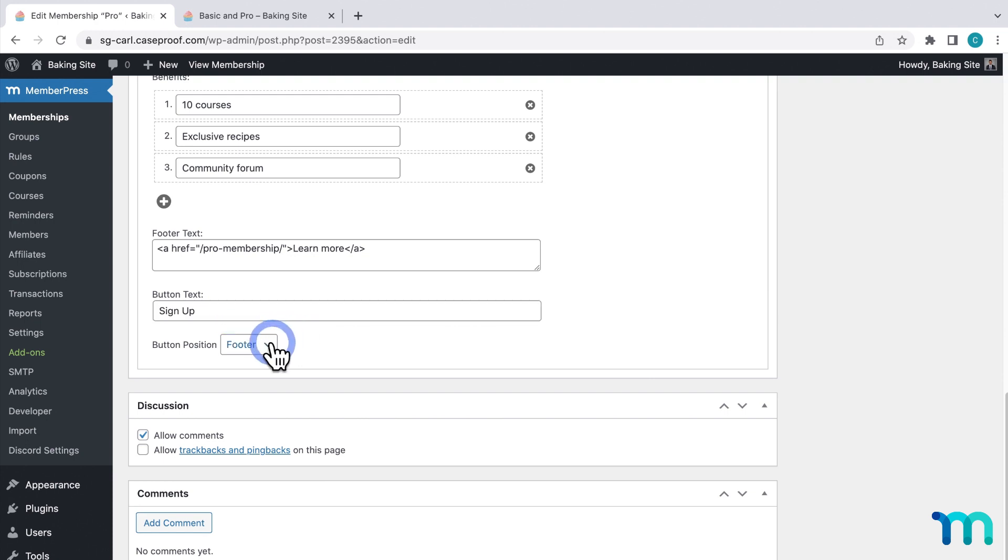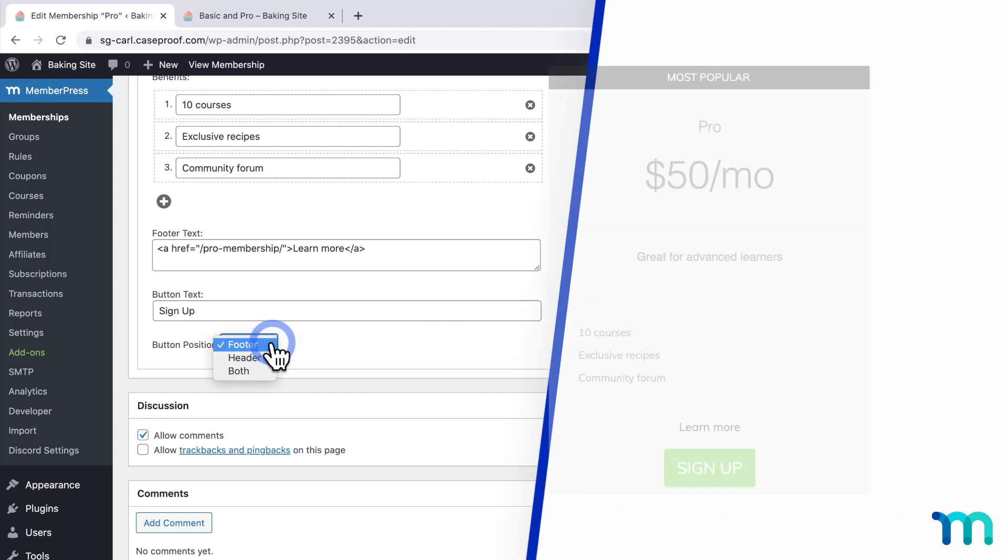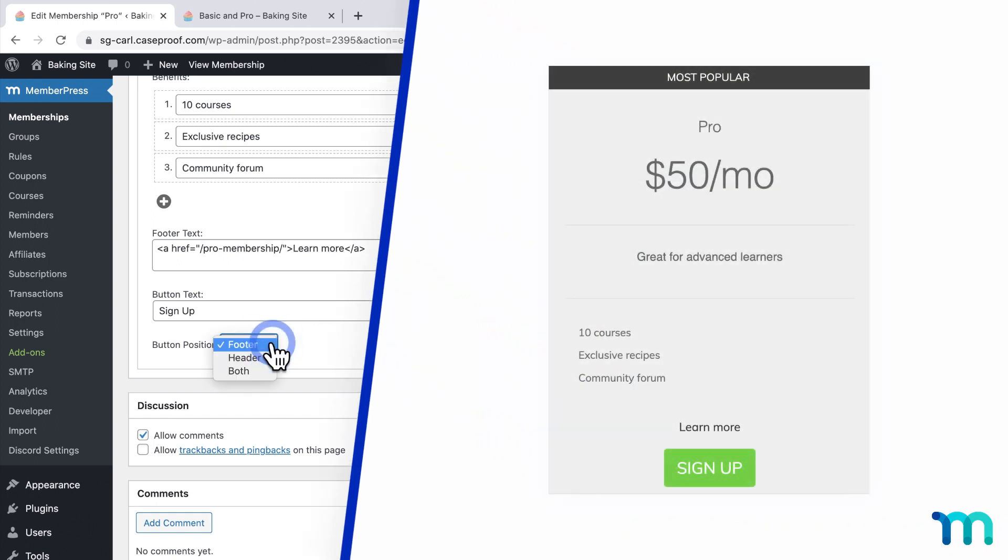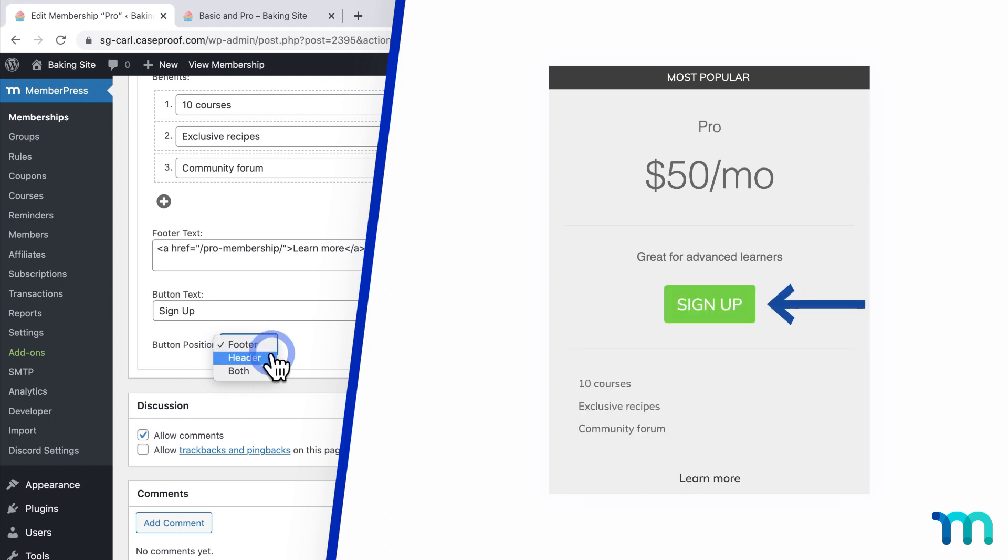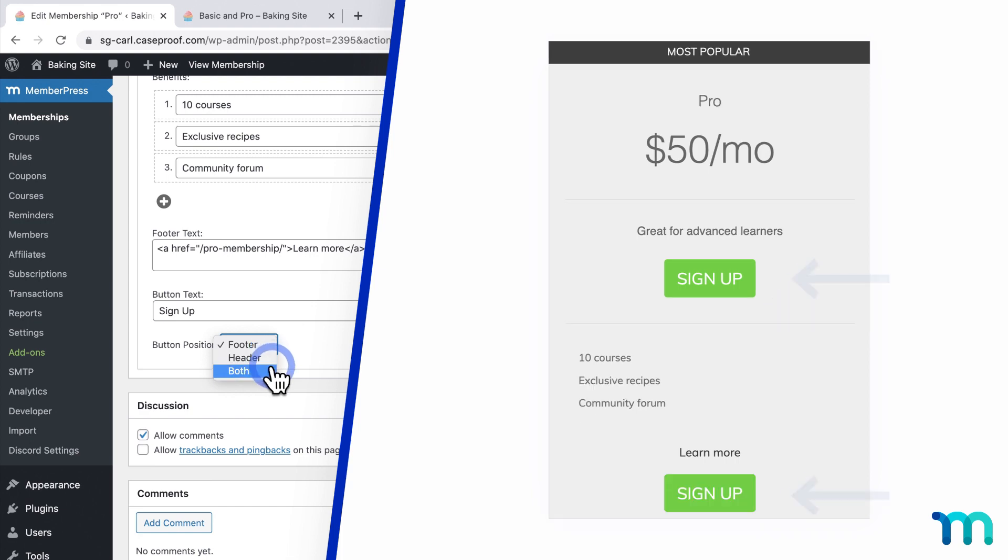And button position gives you a few options as to where to display the sign up button itself. Footer, which is selected by default, displays it at the bottom, like this. And header displays it near the top. And both shows both options.